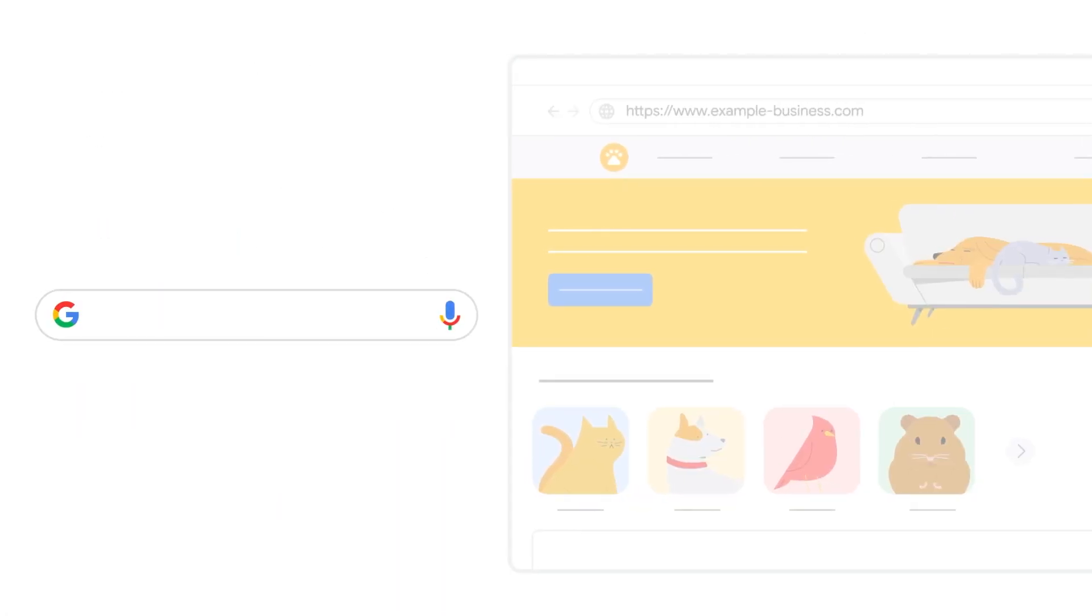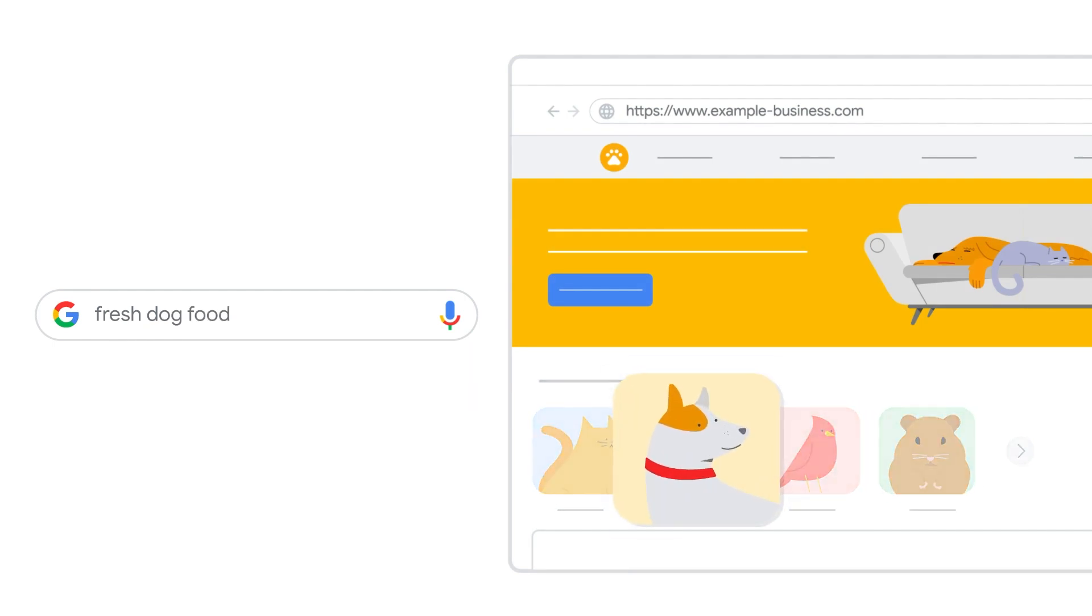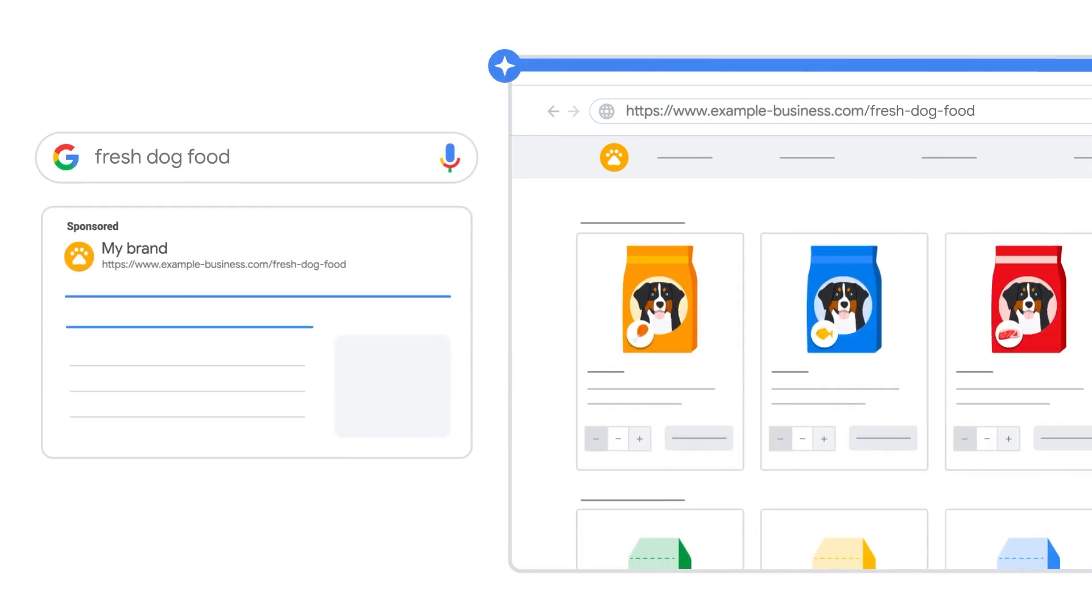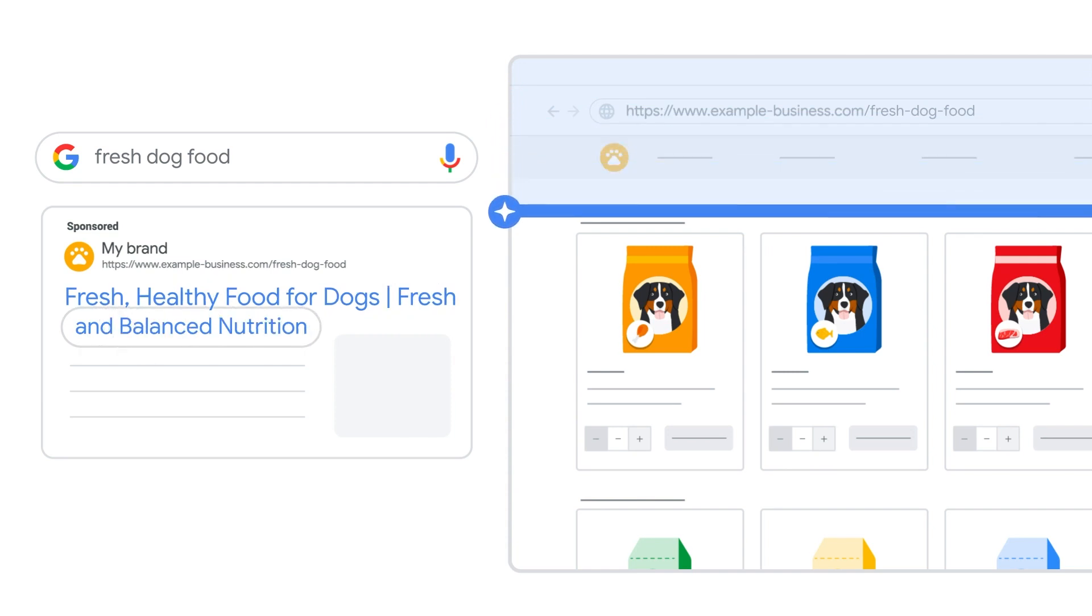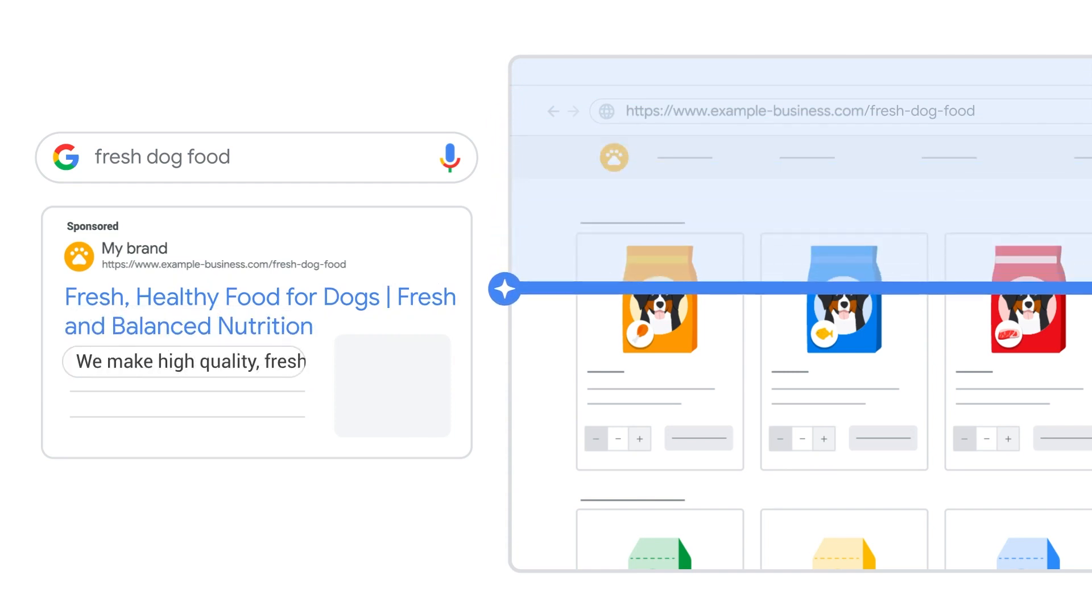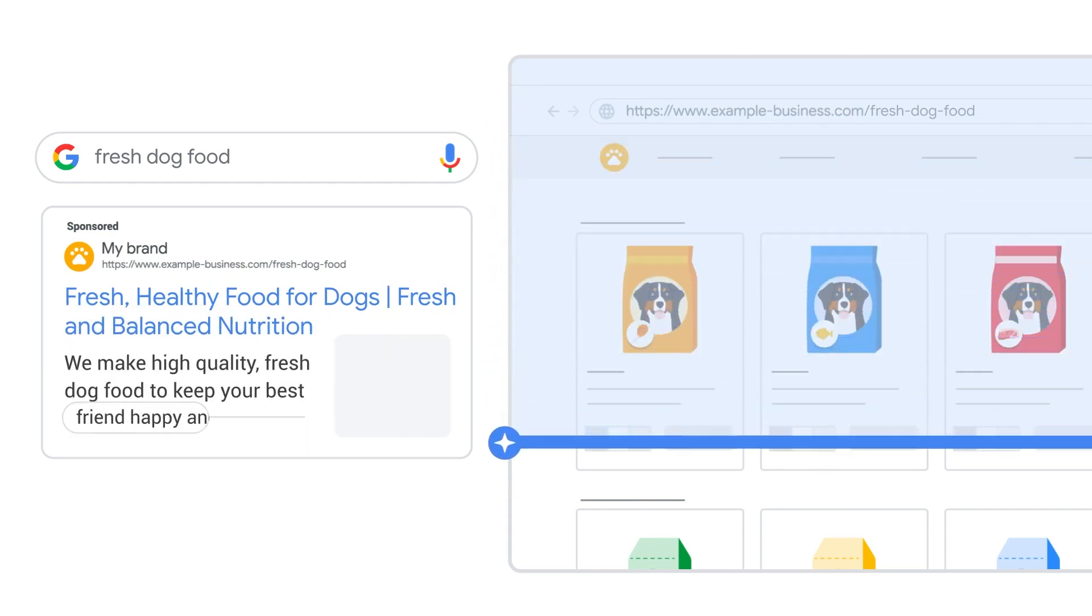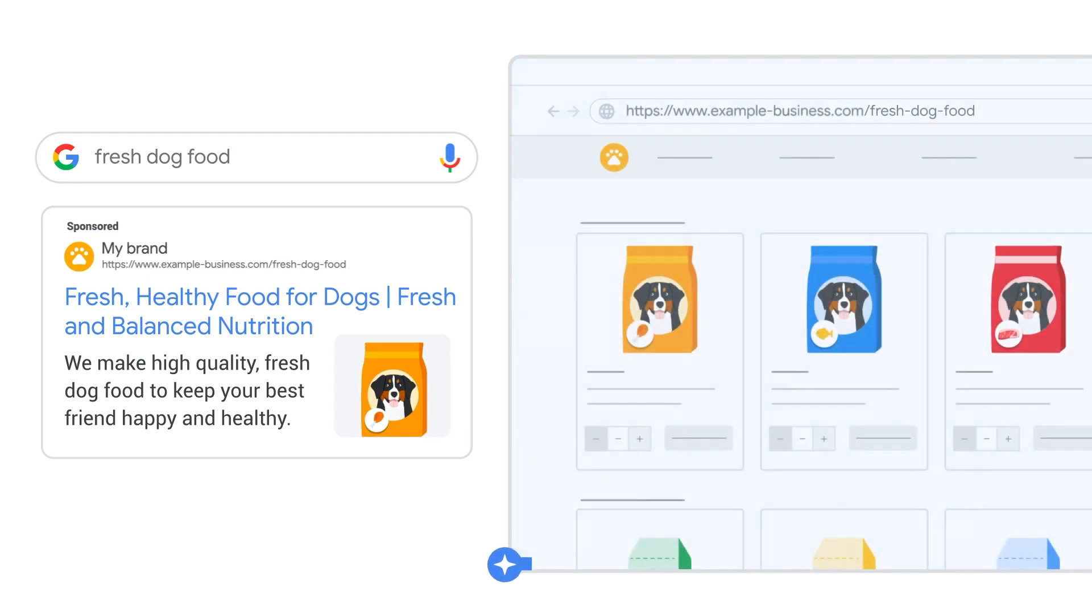For example, let's say you own a pet store and someone is searching for fresh dog food. Performance Max campaigns can analyze your website to find the most relevant landing page amongst all of your dog food offerings. From there, it will generate additional relevant headlines and descriptions using that page so customers get a better ad experience that is consistent with the offering on that landing page.